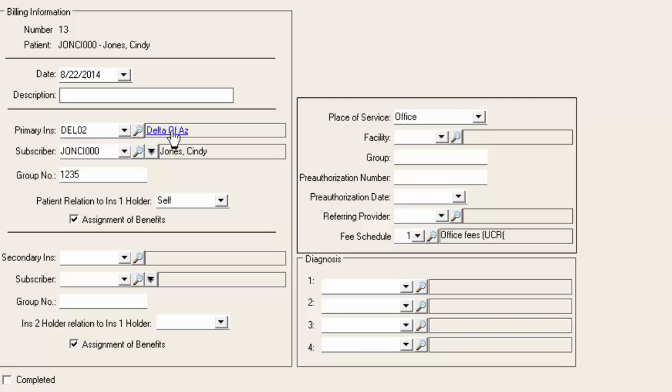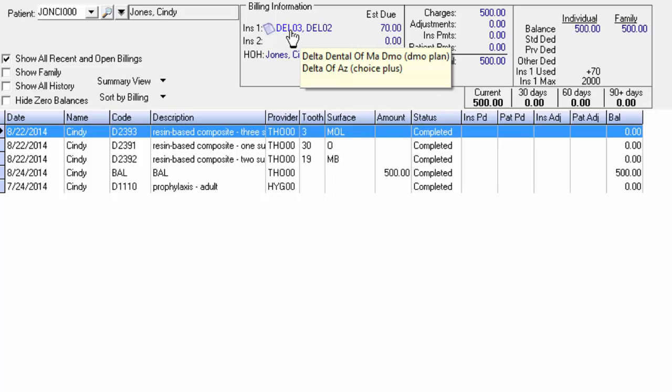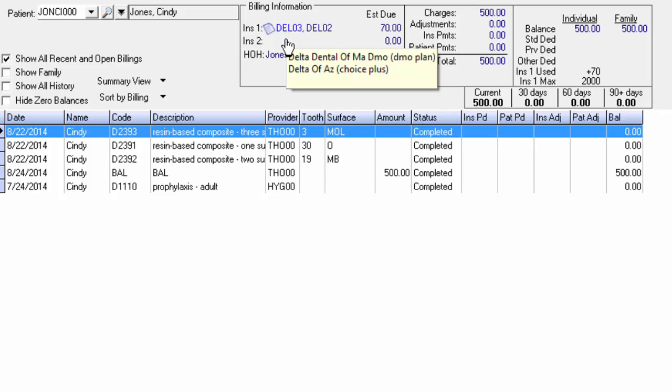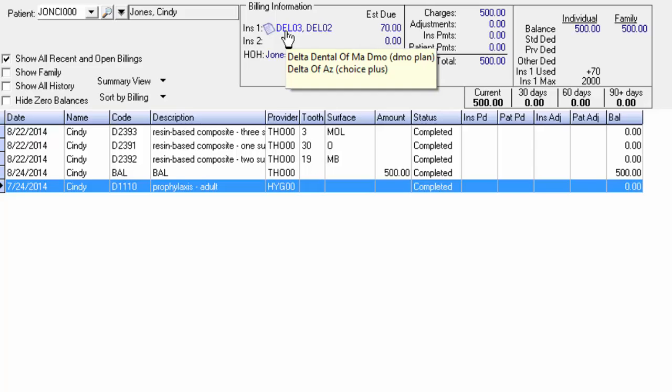So once you see that Delta Dental of Arizona has taken place of Delta of Massachusetts, we'll go ahead and close the screen. And now up here at the top we've got our old Delta Dental plan and our new Delta Dental plan. The old plan is still listed up here because there's still an open claim that is attached to that old insurance plan.